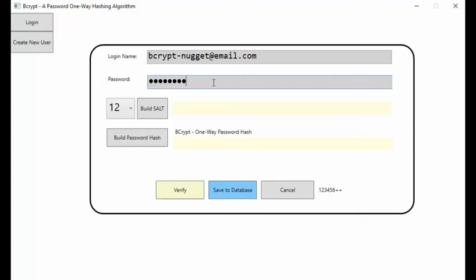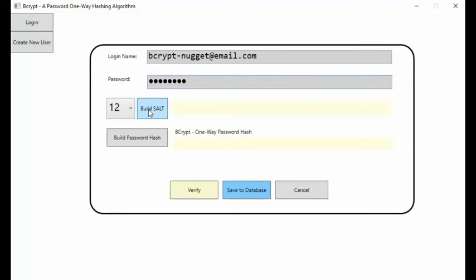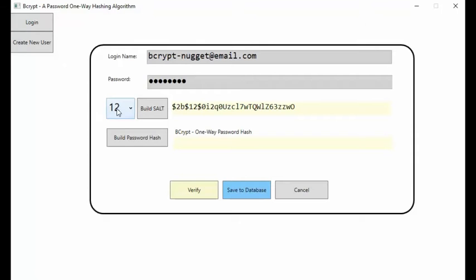So 1, 2, 3, 4, 5, 6, plus, plus. To generate a salt value for this hash value and this password, select a cost factor or work factor, then click the build salt button.